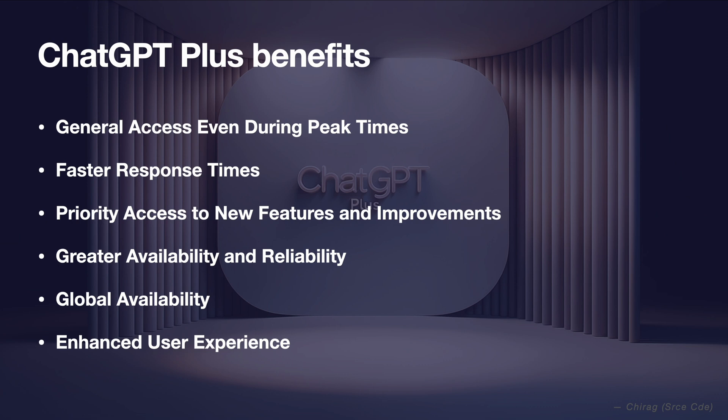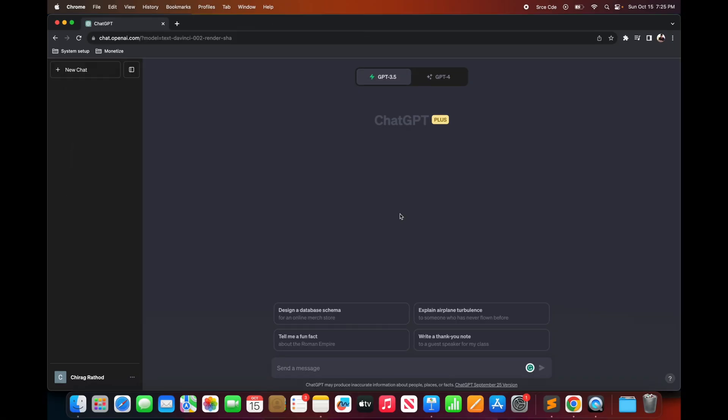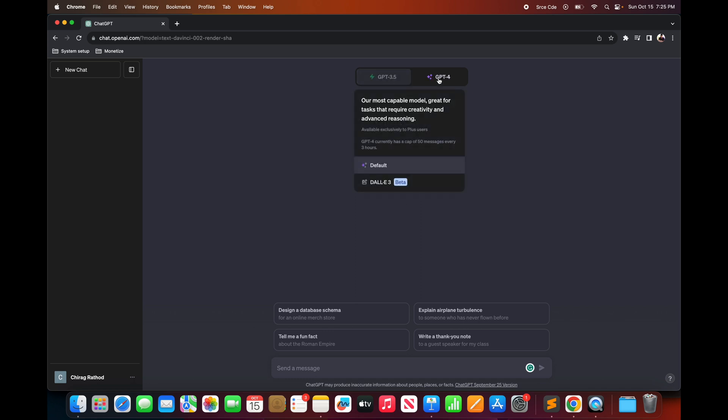Now let me take you to chat.openai.com as a part of the hands-on. When you subscribe to ChatGPT Plus, by default the interface looks something like this. Here you get access to GPT 3.5 and to the successor of 3.5 that is GPT 4.